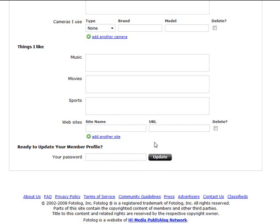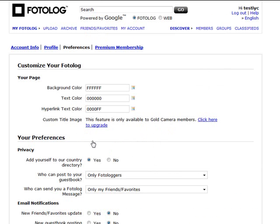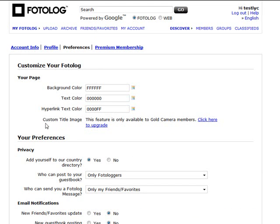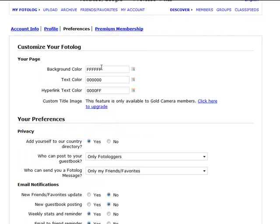When you're ready to update your member profile, you just repeat your password and hit update, and it fills out your profile information. In the preferences section on Photolog here, you can choose your page, the background color, the text color, and the hyperlink text color. You can set up here custom title image—you can only do that if you are a gold member.